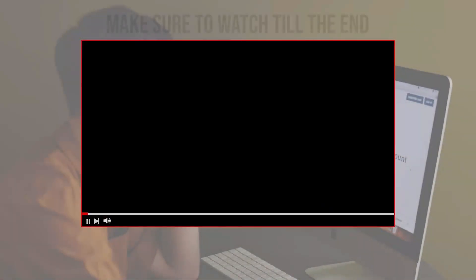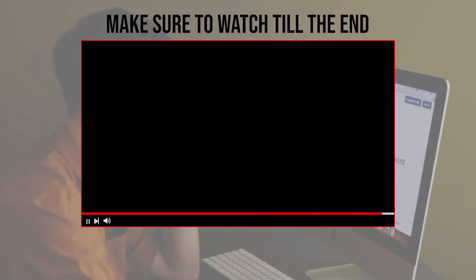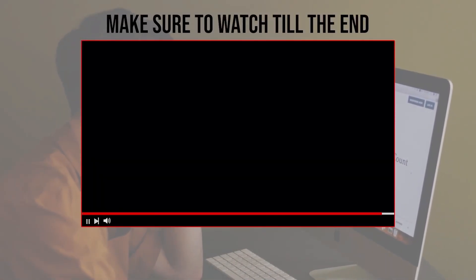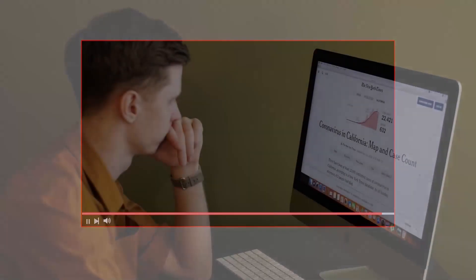Before we start with this video, make sure to watch it from now till the end so you have the full experience.